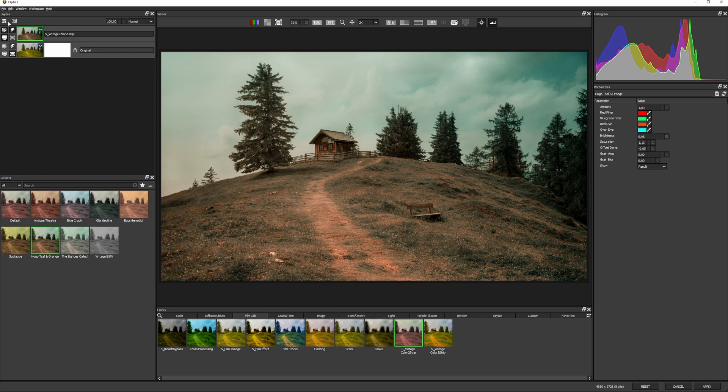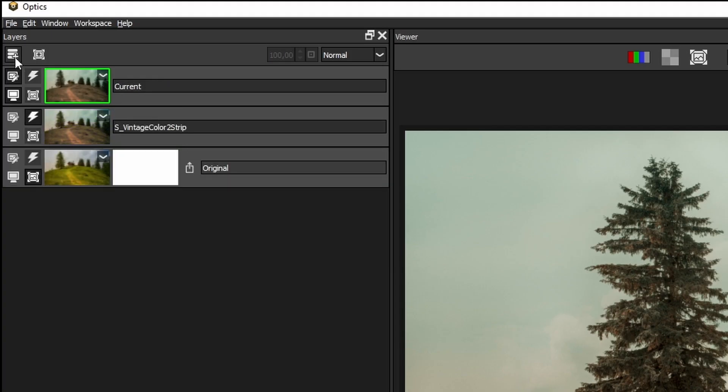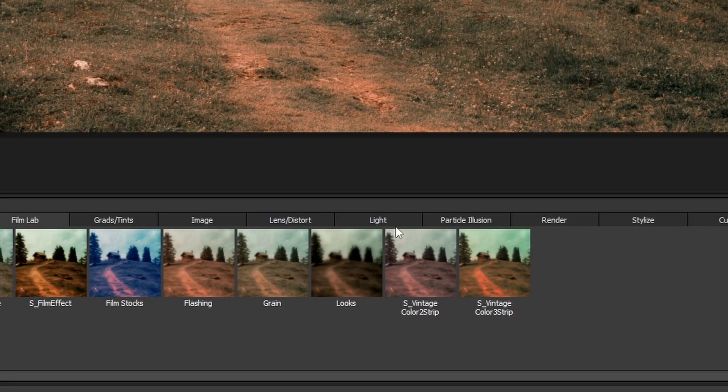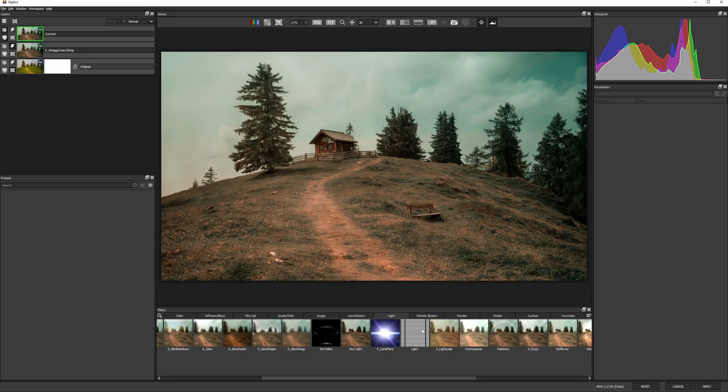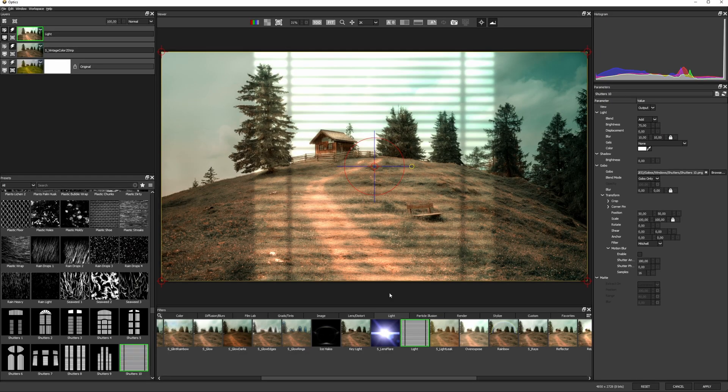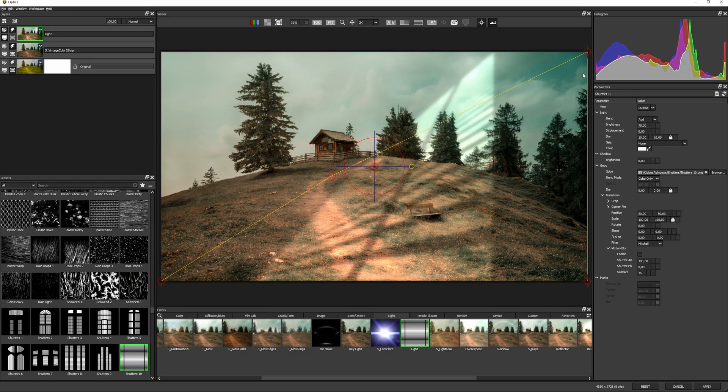I'm now gonna build up light, so I'm adding a new layer, come to my light category, and I'll use the light filter to add a dappled gobo onto this scene.